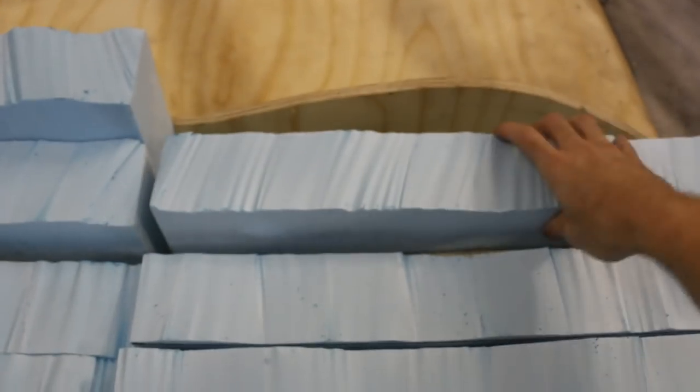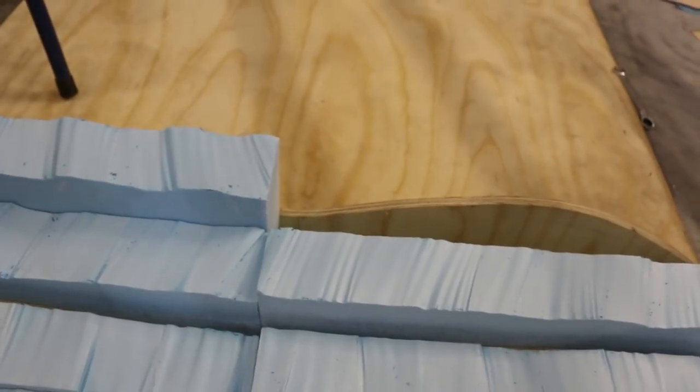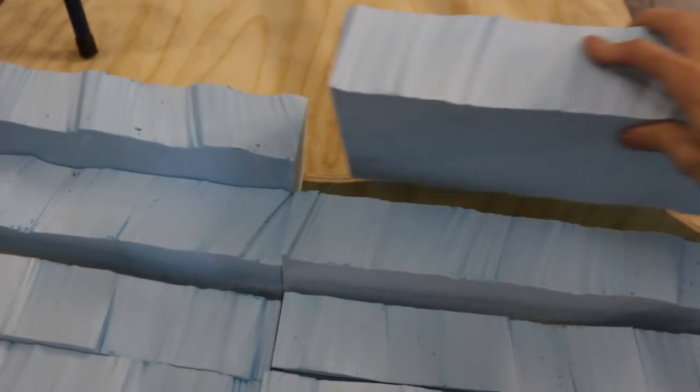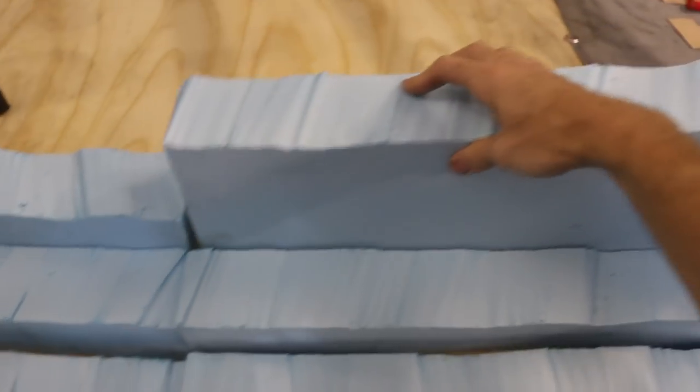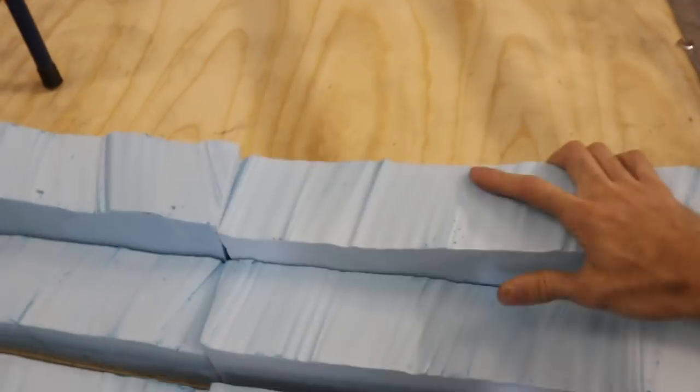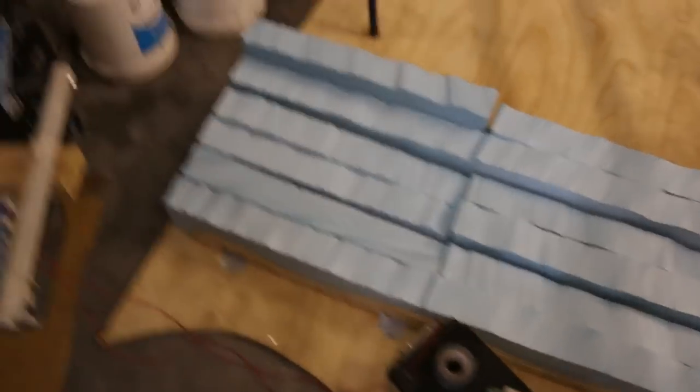Once all your foam blanks are cut, just shove them into the frame. Give them a good whack down to secure them. And then we have the base mold.